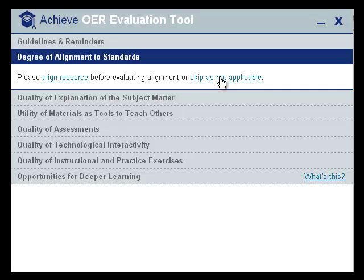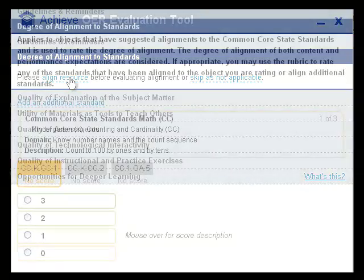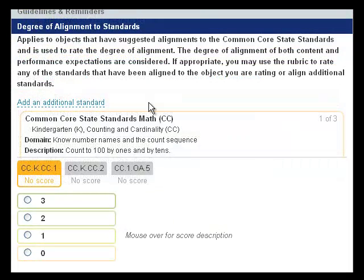A raw set of data is an example of an object that may not align to standards. To align a resource to a standard, click Align Resource. If an object has already been aligned to standards but you would like to align it to a new standard, click Add an Additional Standard.